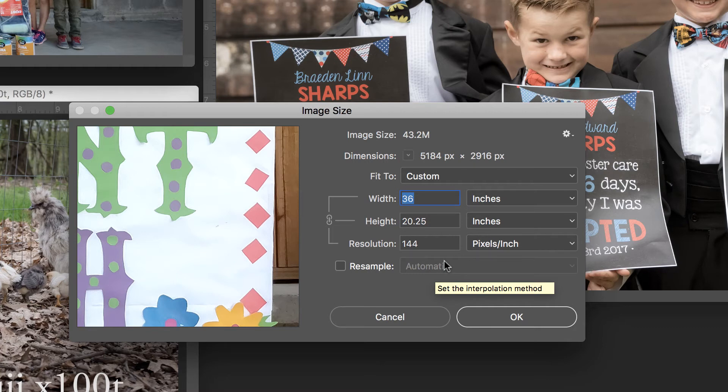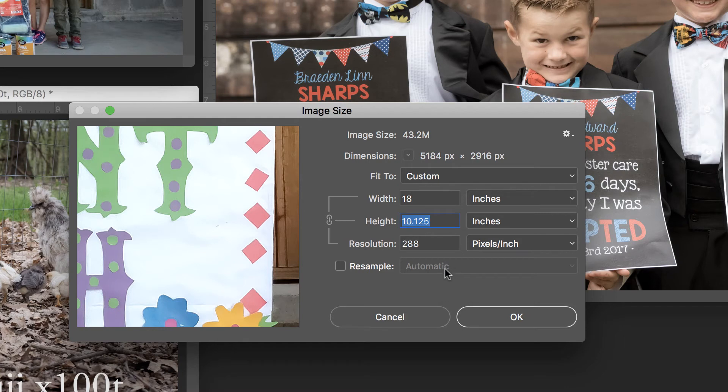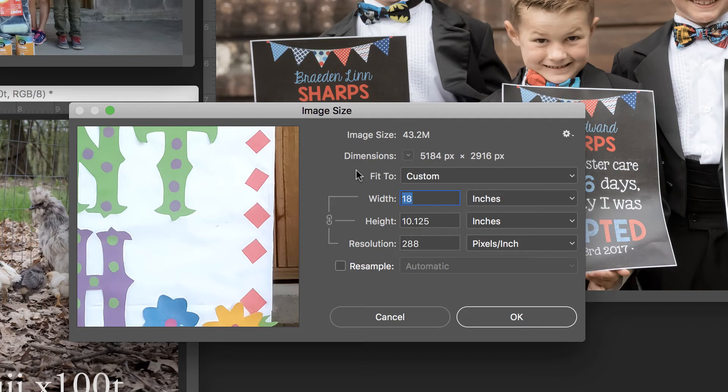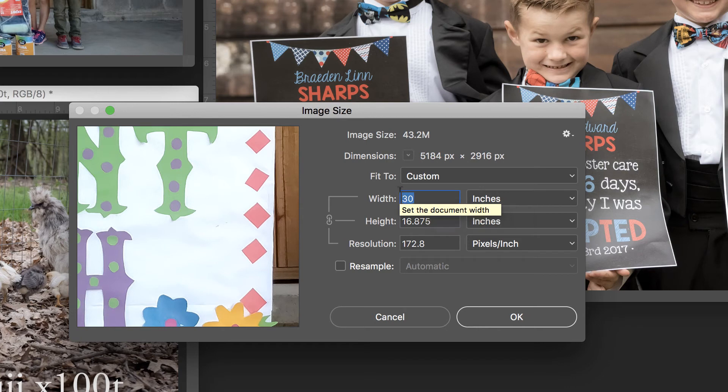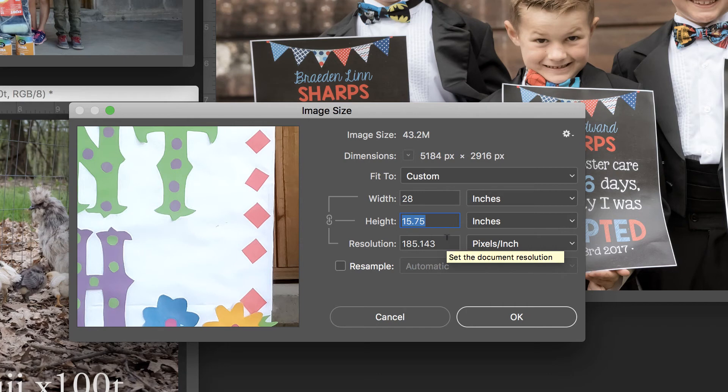Now if I change this around a little bit, say I wanted an 18 by 10, I'm still at 288 pixels per inch. I'm comfortable with that. I'm just curious at what point would I need to resample this image. So I'm just going to keep going up until I see a number. There it is. I wouldn't print over, let's see here, 28 inches wide by 15 inches tall gives me a resolution of 185 and I would be comfortable with that.